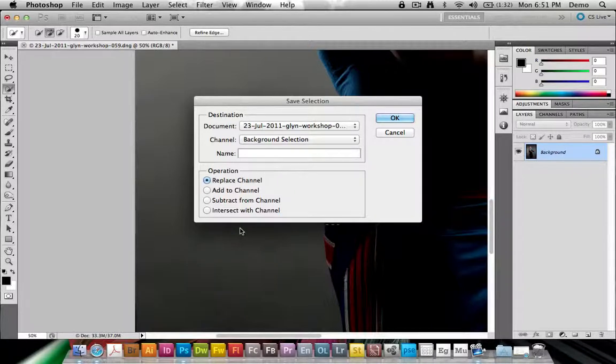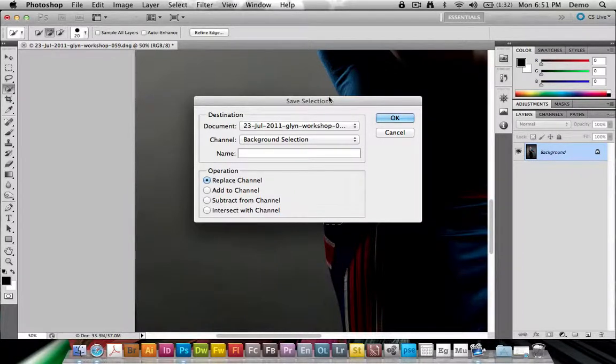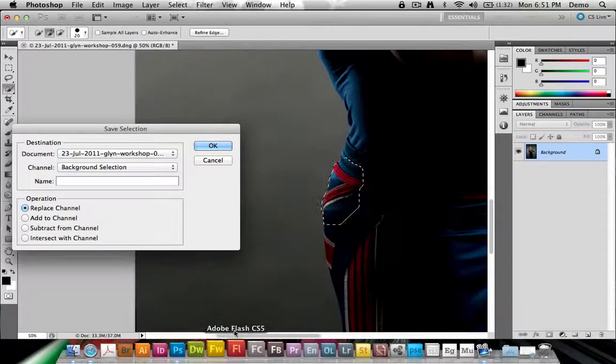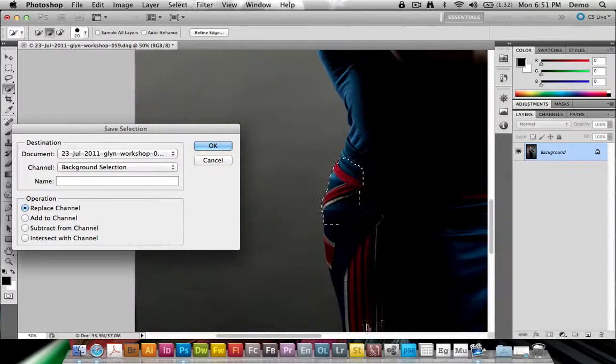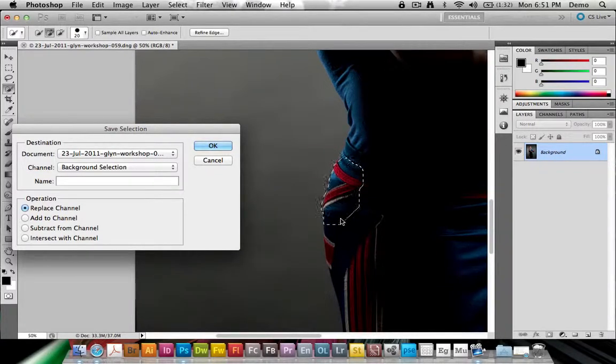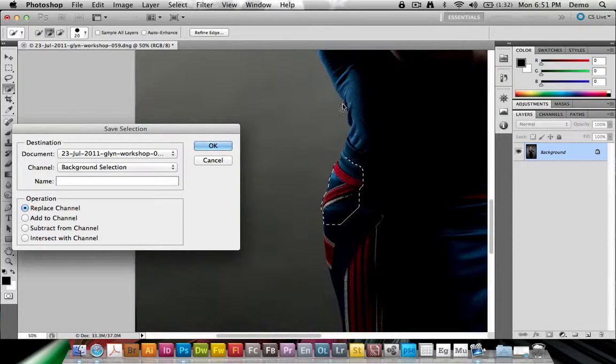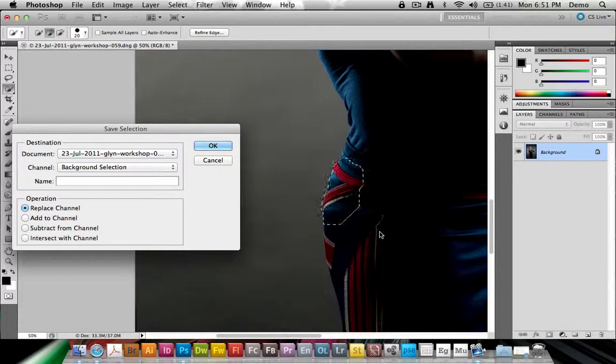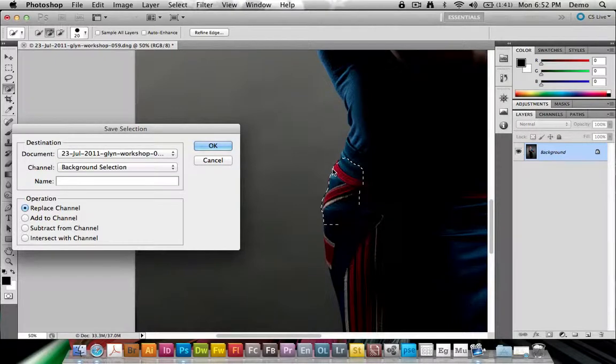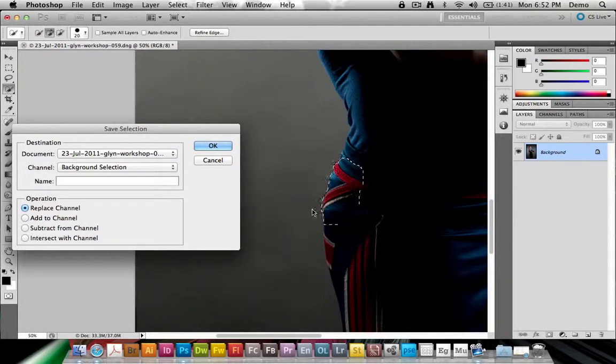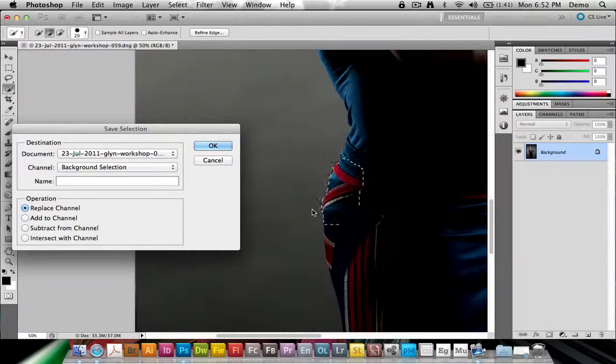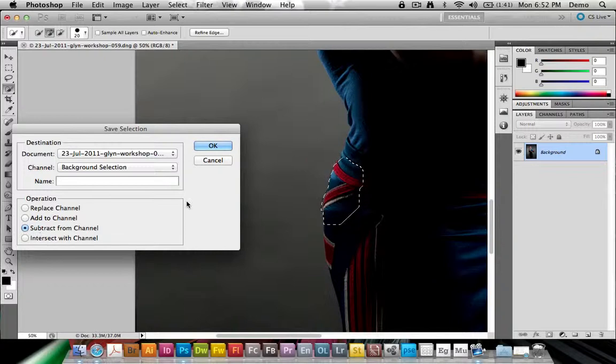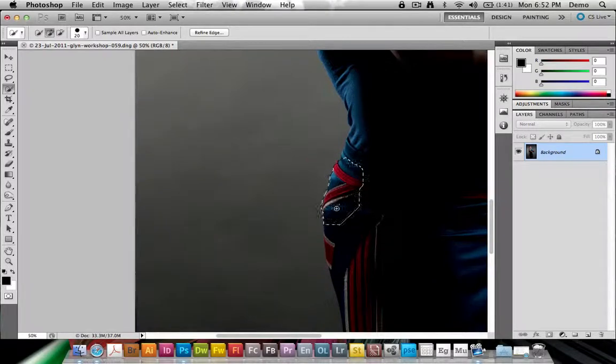Now you need to remember that this is the selection of the background, so if this was a selection of Steve, you'd probably want to add to this selection, because you'd like all of this to be in the selection. However, since this is a selection of the background, it actually means that the part that I say wasn't selected actually was over-selected. None of Steve was selected. So I need to choose Subtract From Channel here. Click OK,